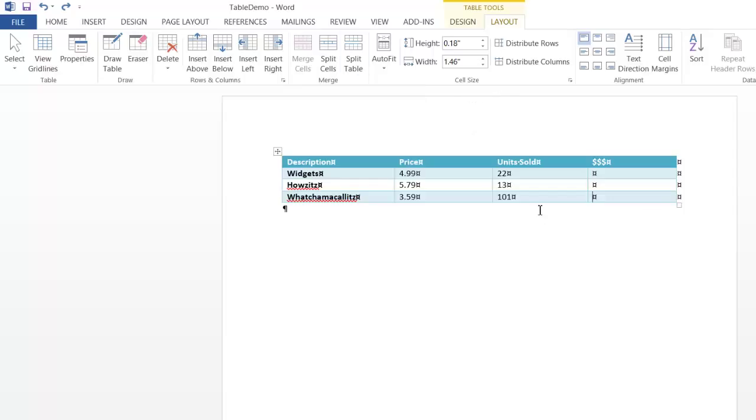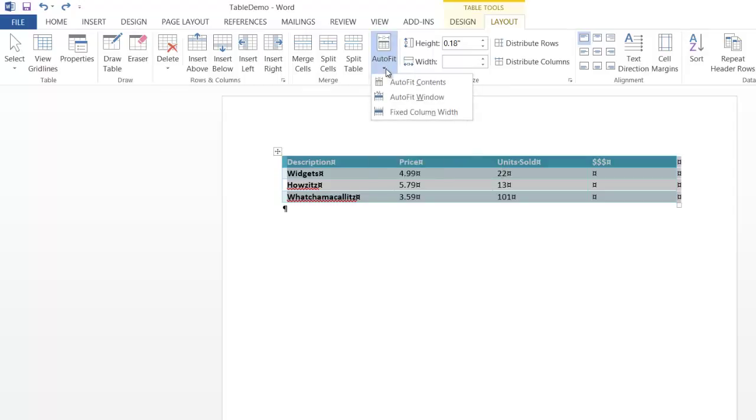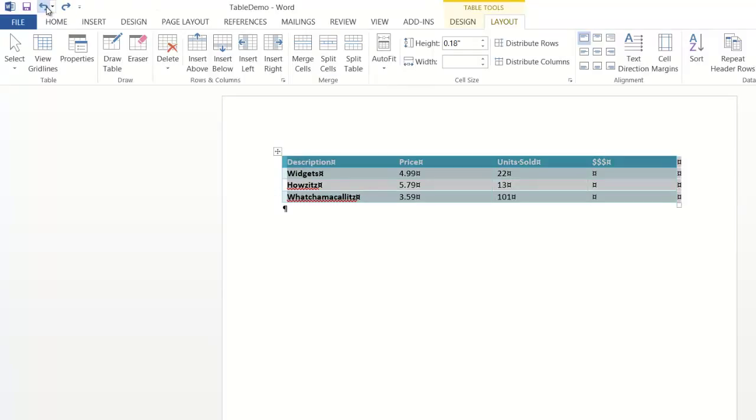And one of my favorite buttons with tables is the auto fit button. It's got several options. A very common one to use is auto fit contents. It's kind of like auto fitting the column widths in Excel. It doesn't make it any wider than it needs to be. I'm going to undo that just to make it huge.